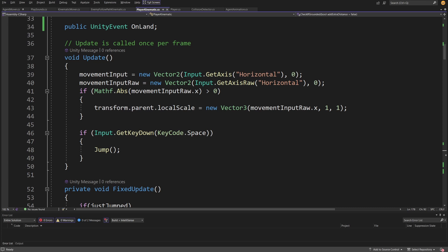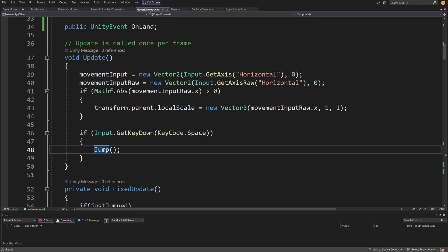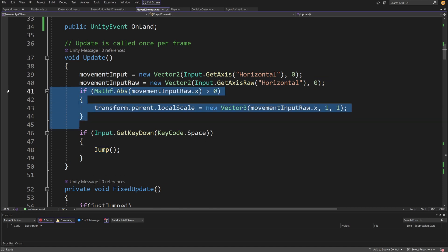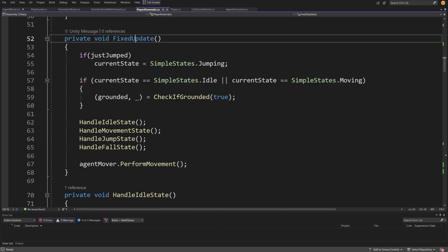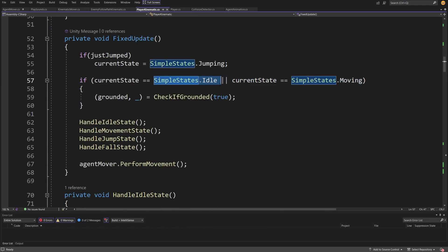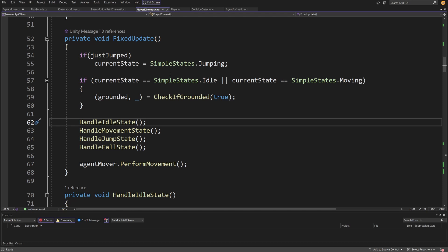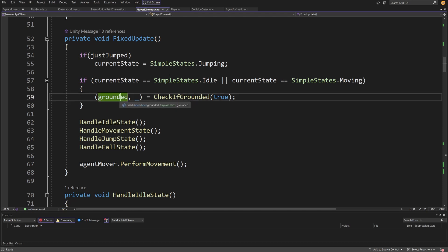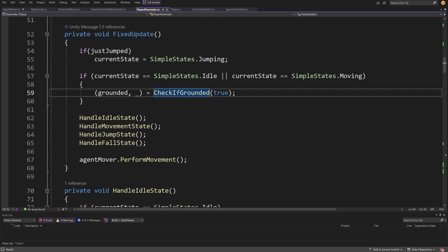In Update we are getting all the input from the player — movement, movement raw, and jump — and I'm also setting the local scale to flip the sprite to point right or left. The magic driving our kinematic rigid body happens in FixedUpdate. I'm using a crude implementation of a state pattern with an enum, and based on which state I'm in, I check if we are grounded. We also need to react to collision that could happen if we were to move to the next position in the next frame based on the current velocity.